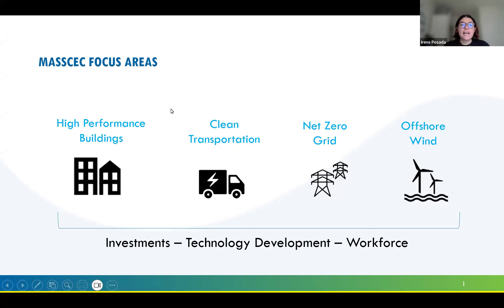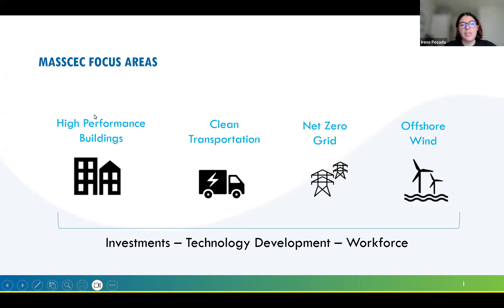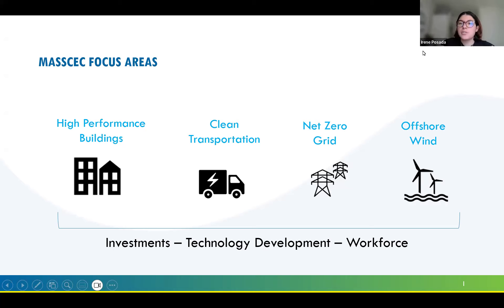We have four main focus areas for large decarbonization: clean transportation, net zero grid, and we're also within the high-performance buildings focus area, which is where this RFP lives. And as mentioned, offshore wind is also one of our main focus areas.